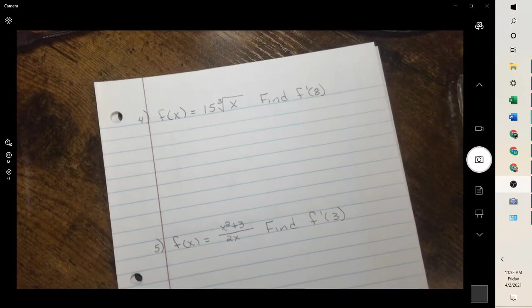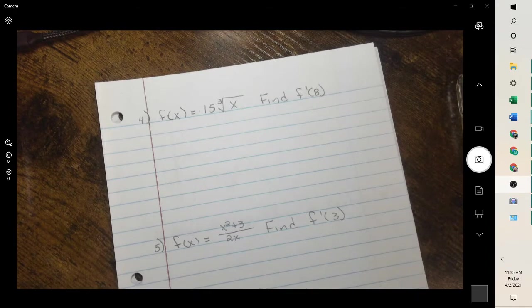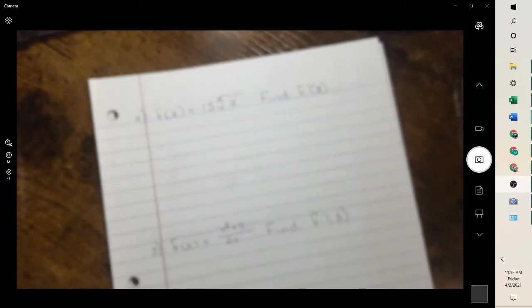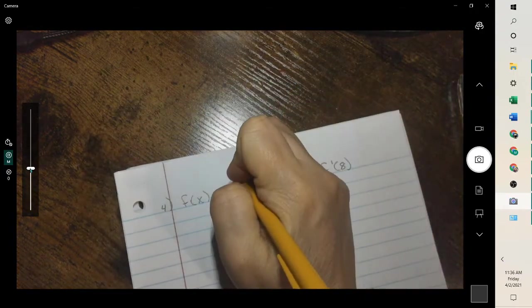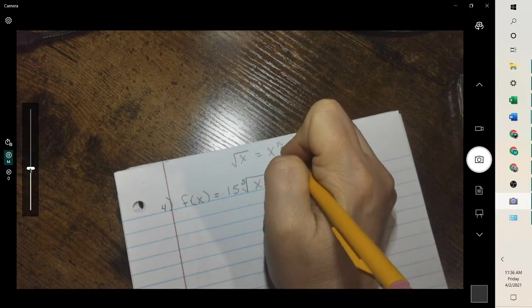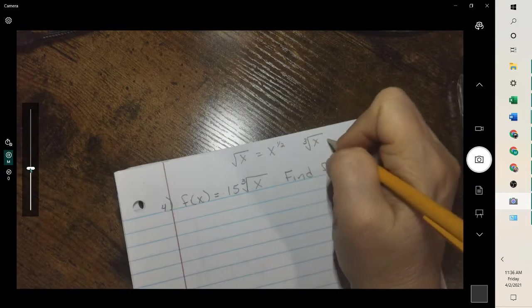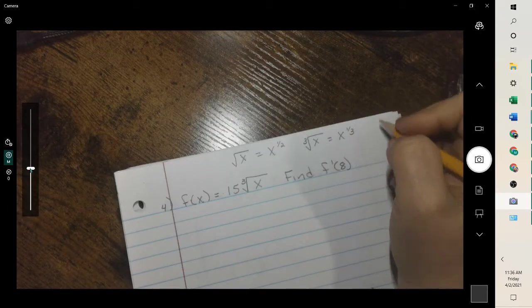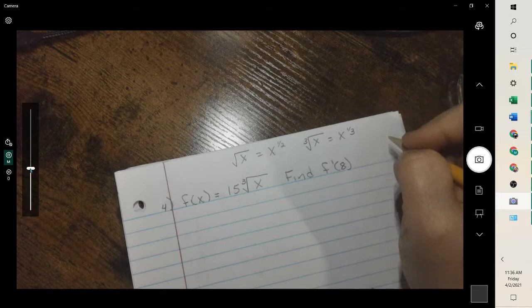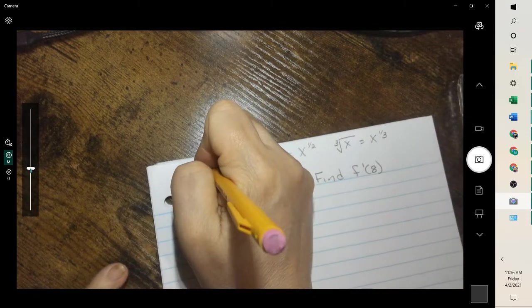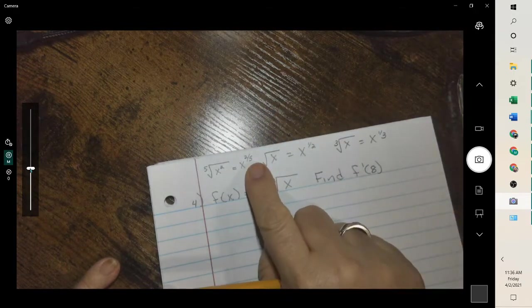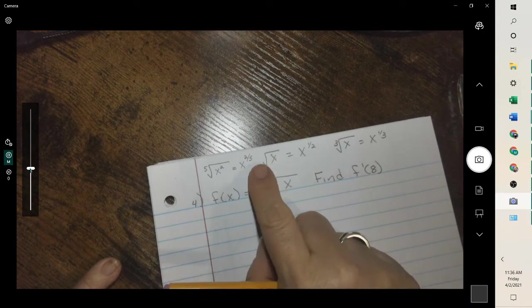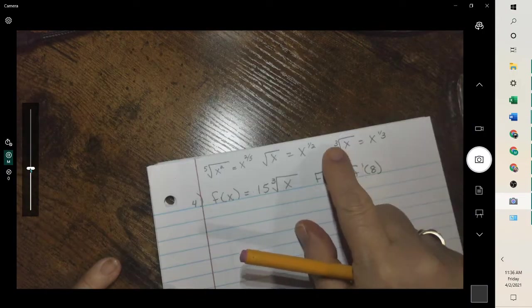This next one looks more complicated, but it's also a basic derivative once you rewrite the square root — or in this case, cubed root. A square root or cubed root becomes the denominator part of a fraction exponent. So if we had the square root of x, that would be x to the one-half. The cubed root of x is x to the one-third. If we had the fifth root of x squared, that would be x to the two-fifths. The denominator is the radical, and remember, when it's a square root, we don't have to show the 2, but if it's any other root, you do.